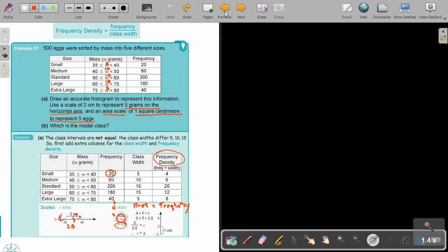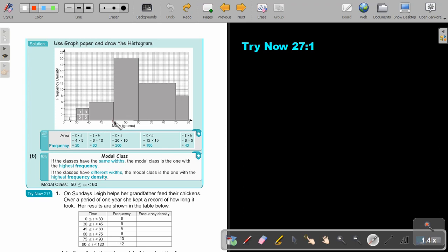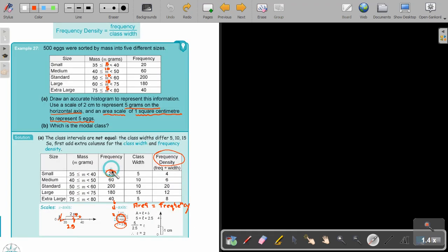Let's go back to the previous page. I will go up to 6 for the 40 to 50 bar. How can I check if it's correct? In this case, 5 times 4 is 20 — and the frequency was 20, so that confirms it. Then going on, it's up to 20, then up to 12, then up to 8. Every time I work with this width.